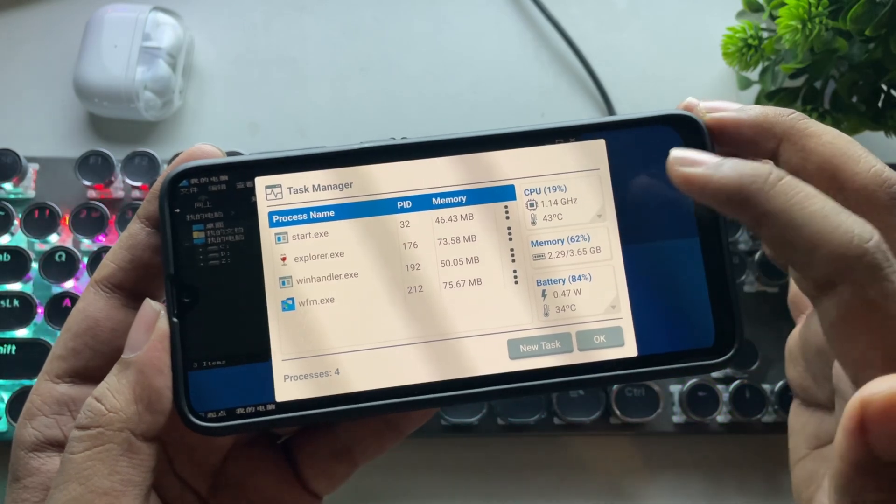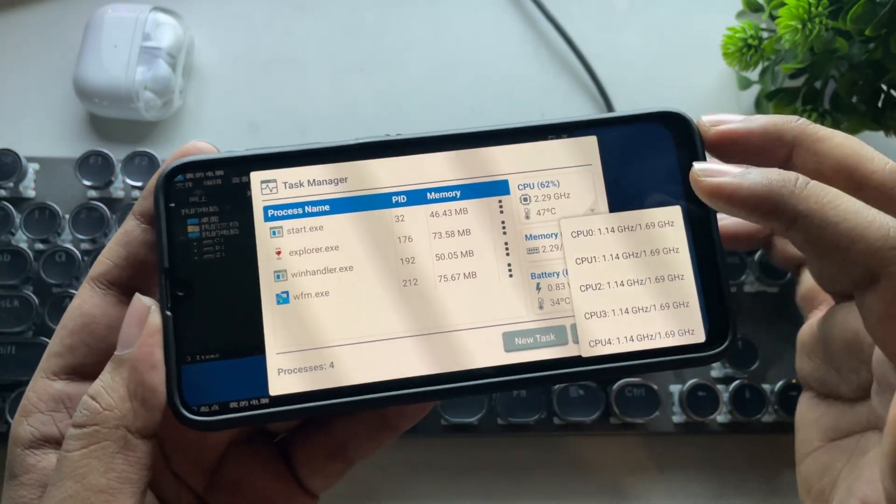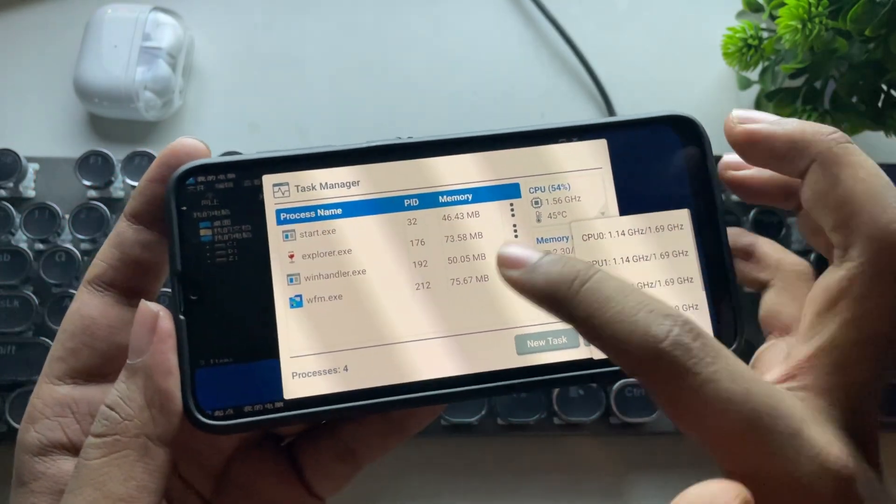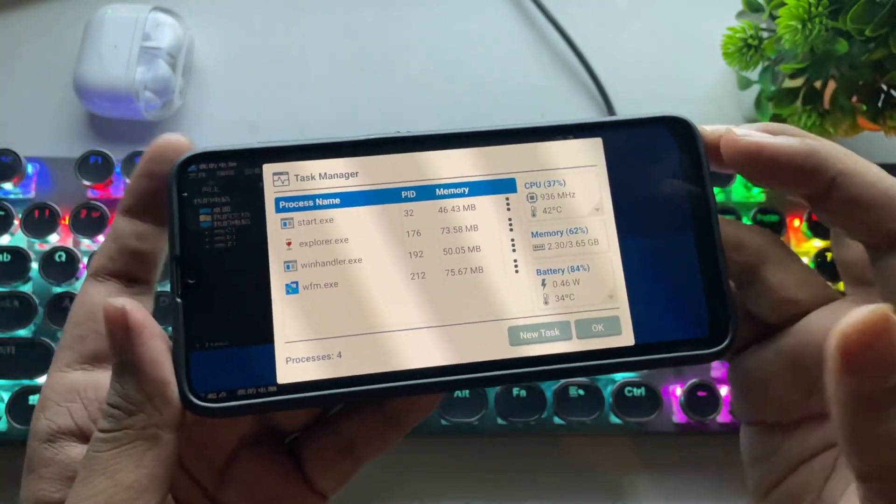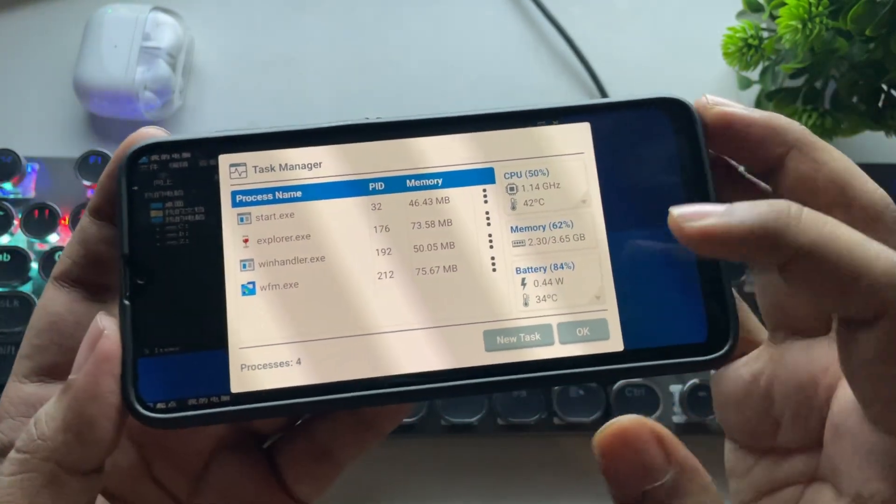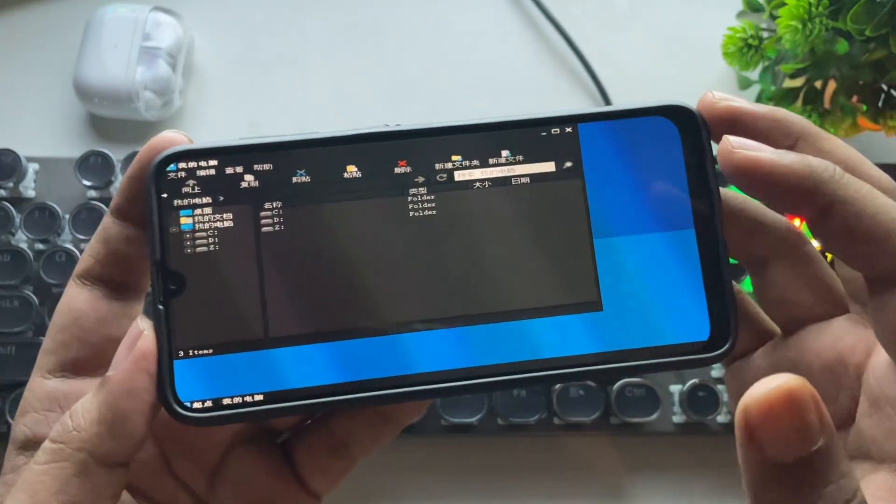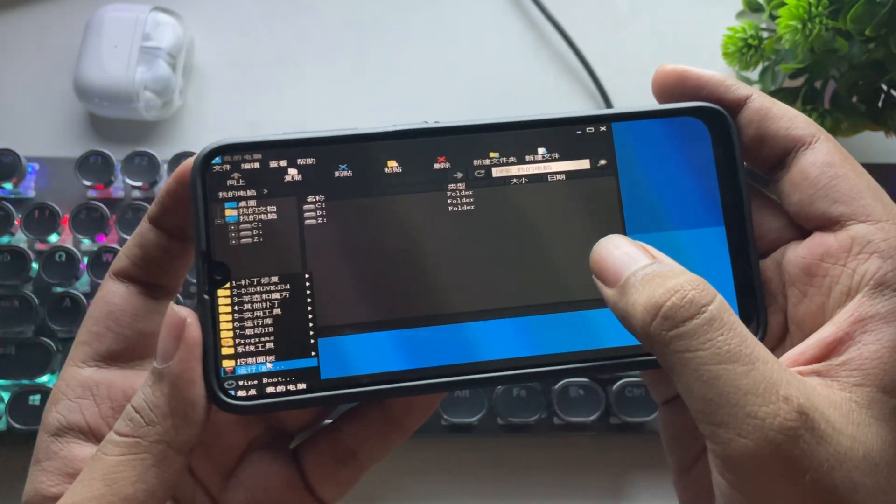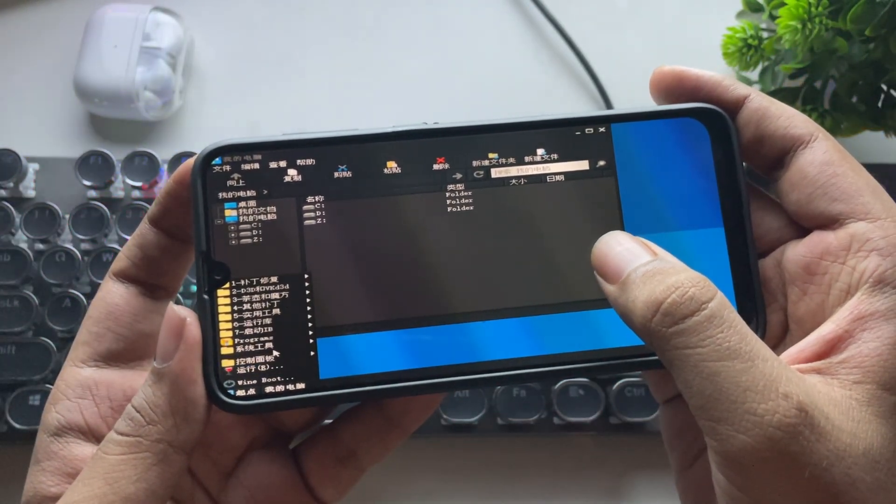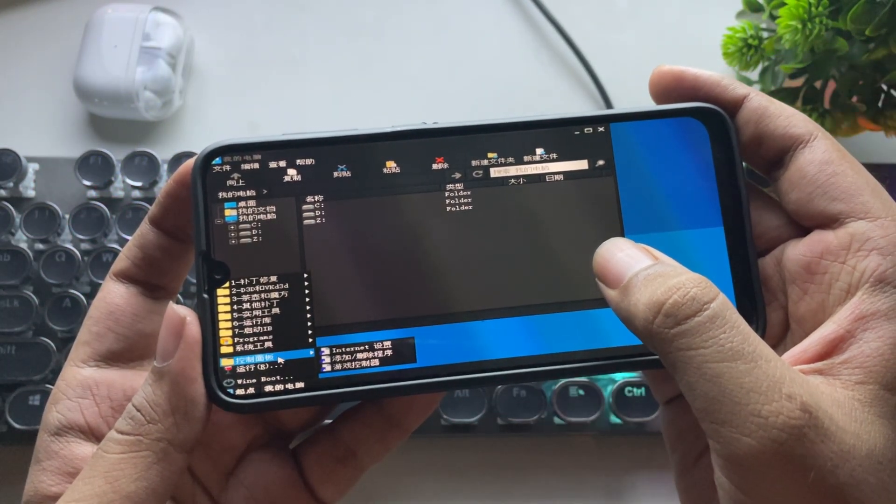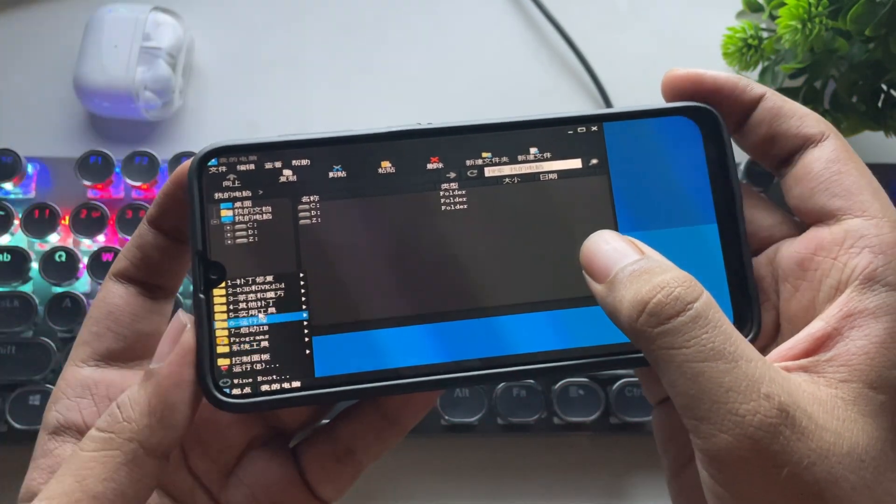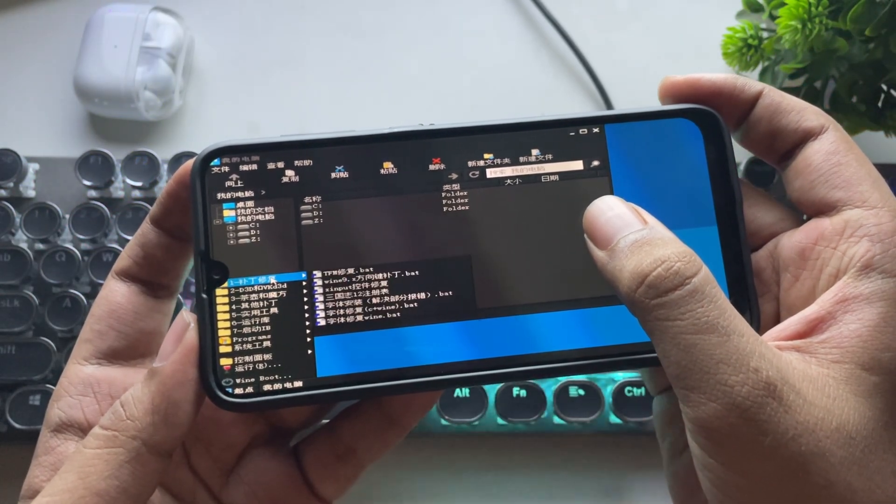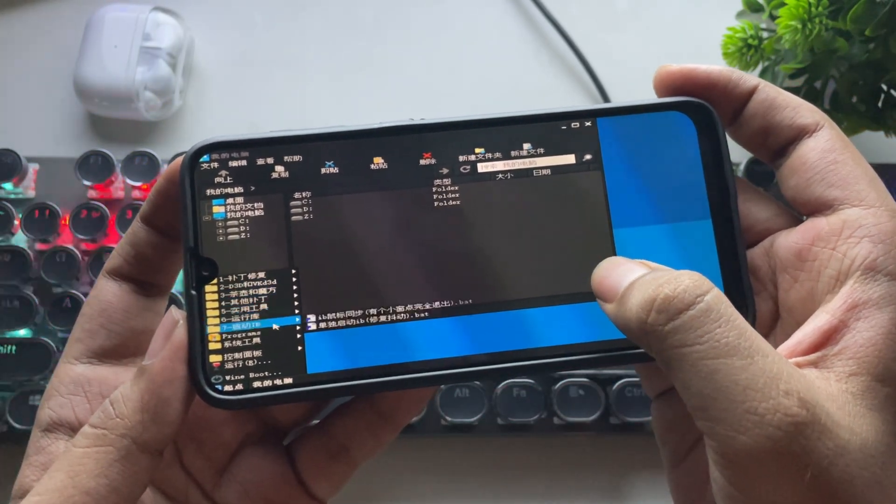Alright, the device memory usage is almost 62%. We have only around 3.6GB of RAM. If we go to the Start menu, there are a lot of custom features this emulator offers. You can directly install the required drivers from here.